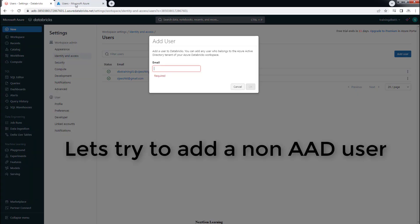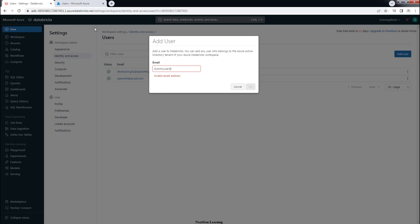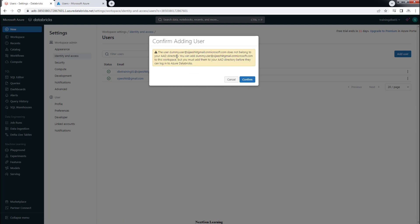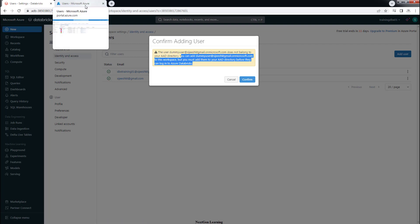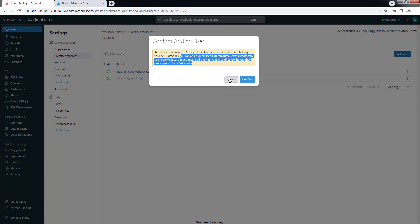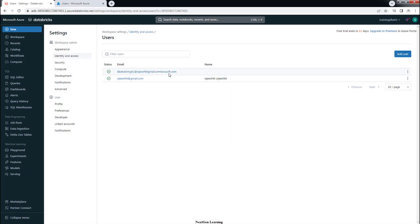Now let's try to add a user which is not available in Azure AD so we can see what message we get. I'm using a dummy user ID with maybe the same domain name, but this time the user does not exist in Azure AD. You get a message that this user doesn't exist — so you have to add them in Azure AD first. Otherwise the user will be listed here but you won't be able to log in or use the workspace.